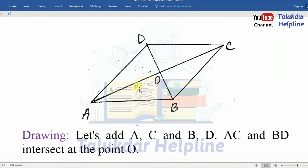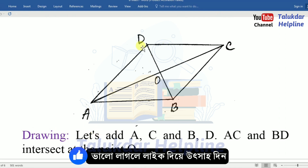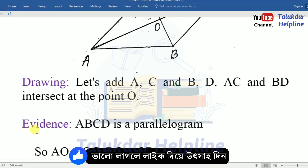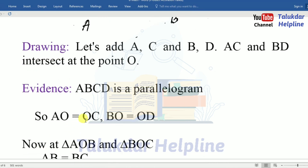Let's join A and C, and B and D. A, C and B, D intersect at point O. Evidence: ABCD is a parallelogram. So AO equals OC, and BO equals OD.